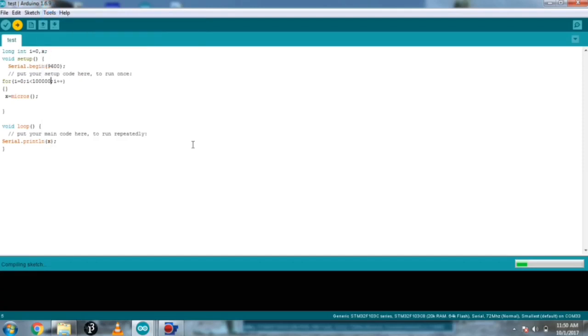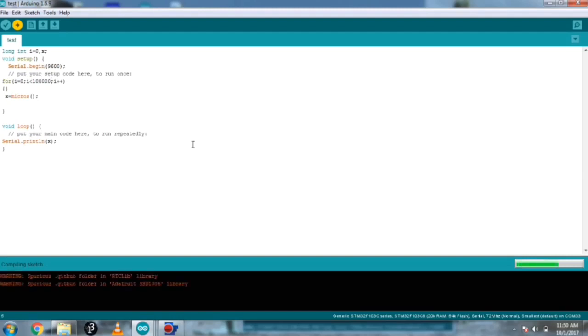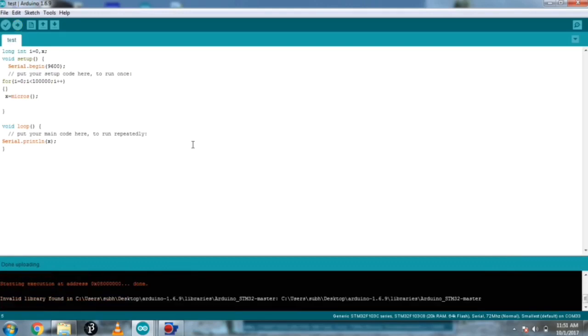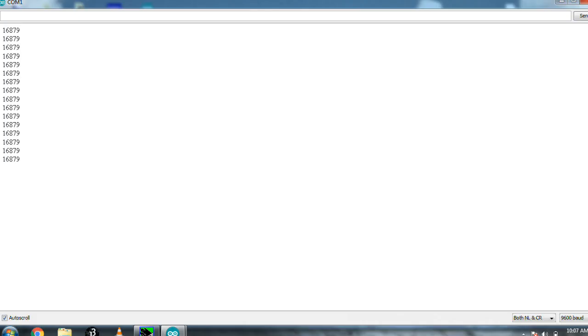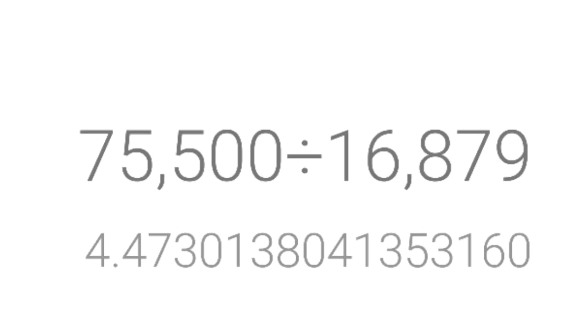After that I am uploading the same sketch for STM32. It's compiling and uploading, it's going to take some time. It's uploading, and I'm going to open the serial monitor again.